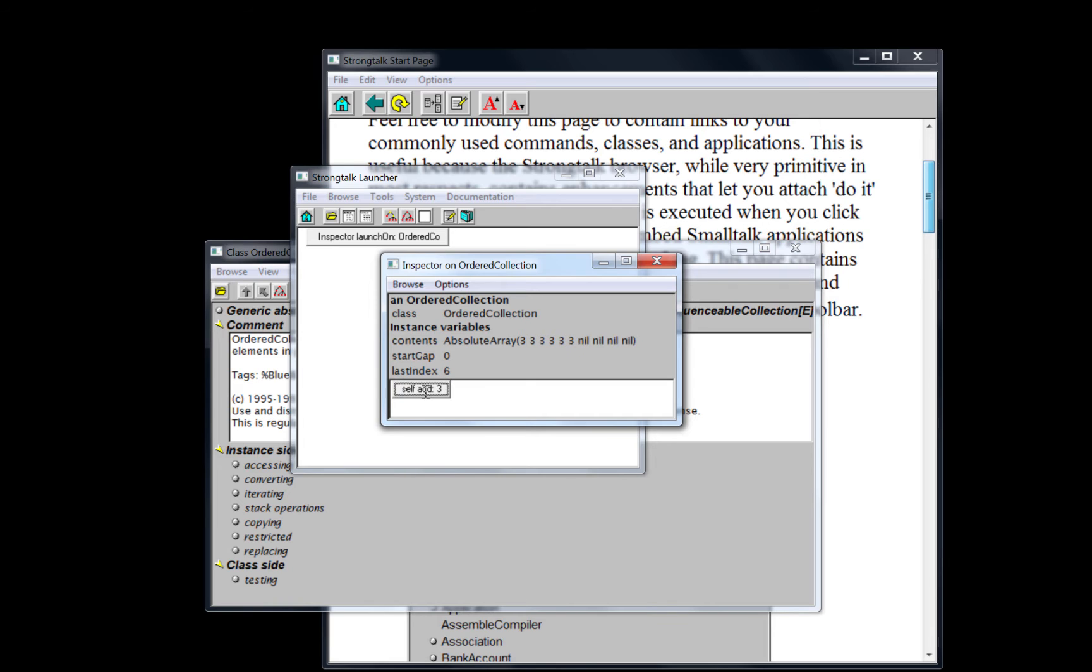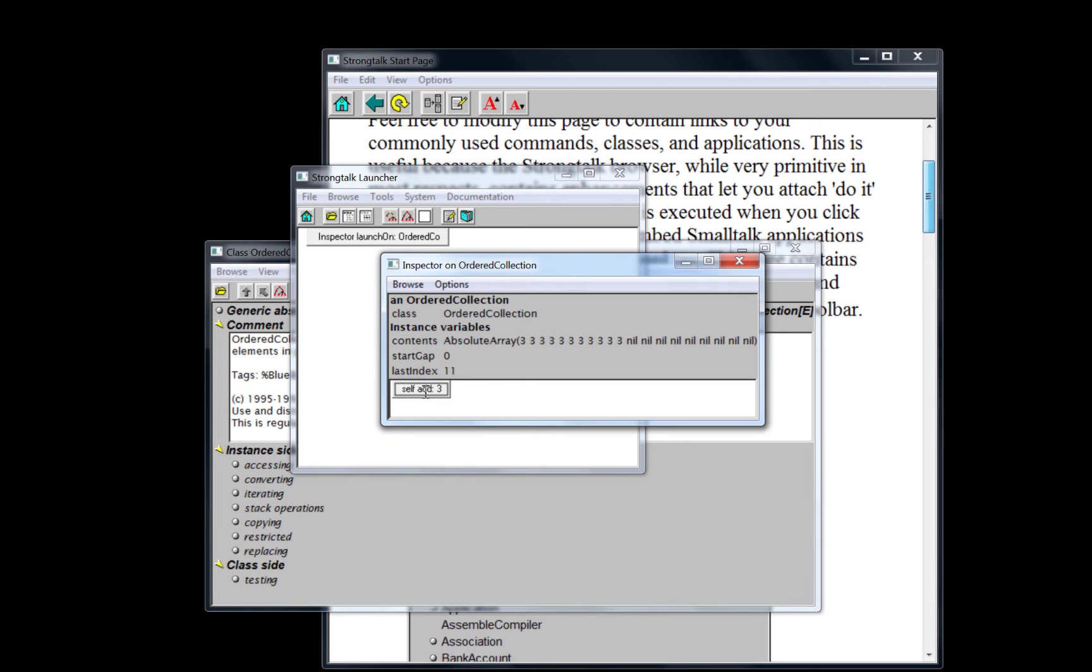So we can keep pressing and it keeps growing. And it's still a button that we can edit around and so forth.